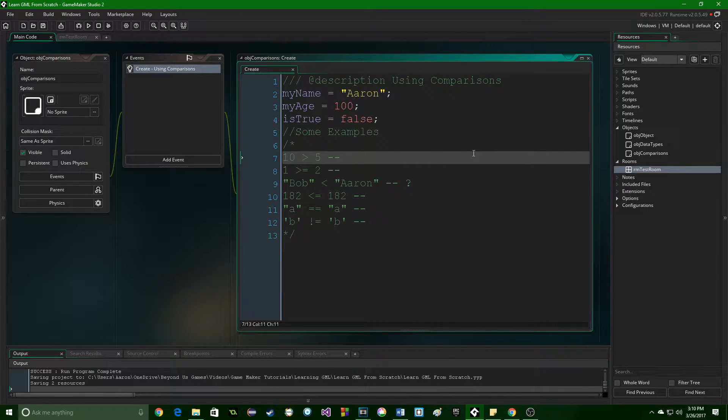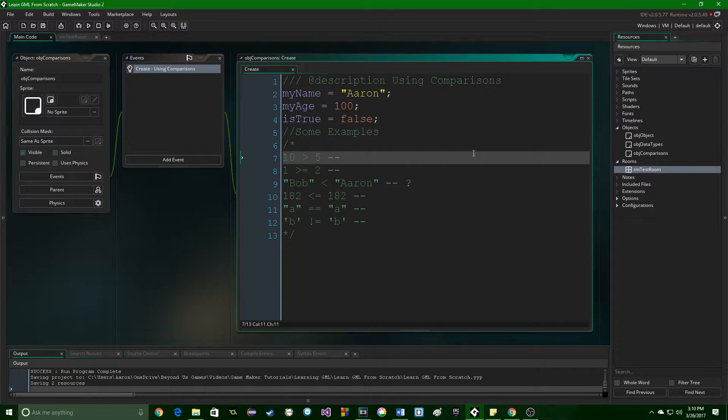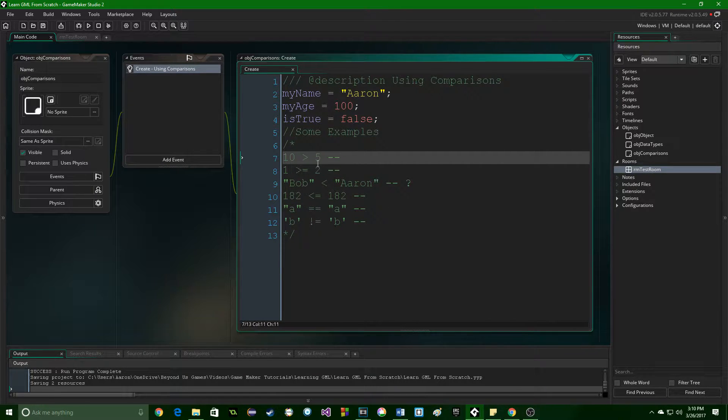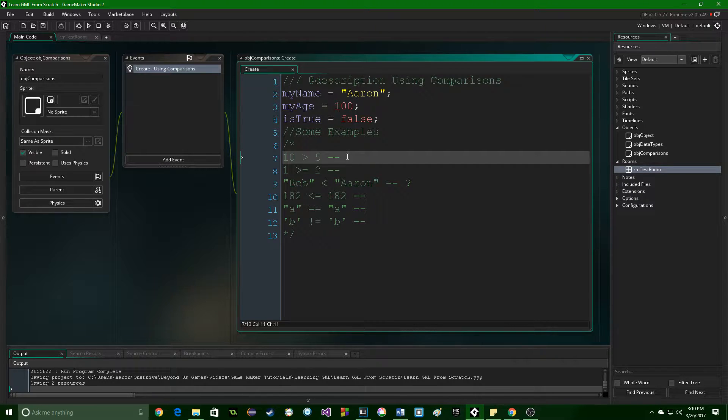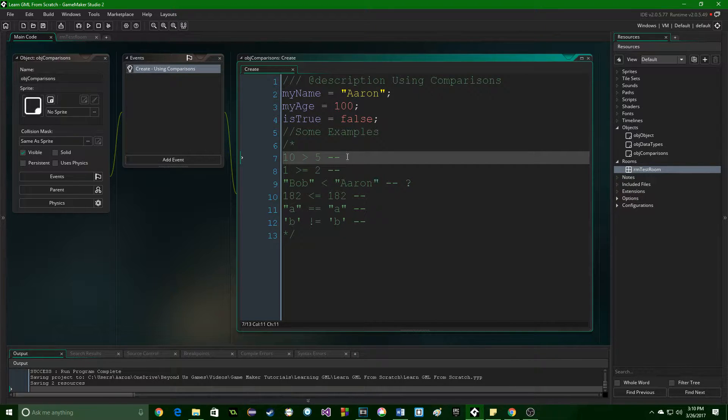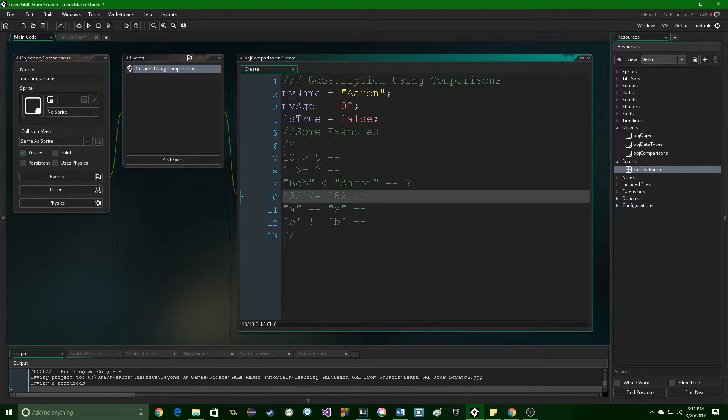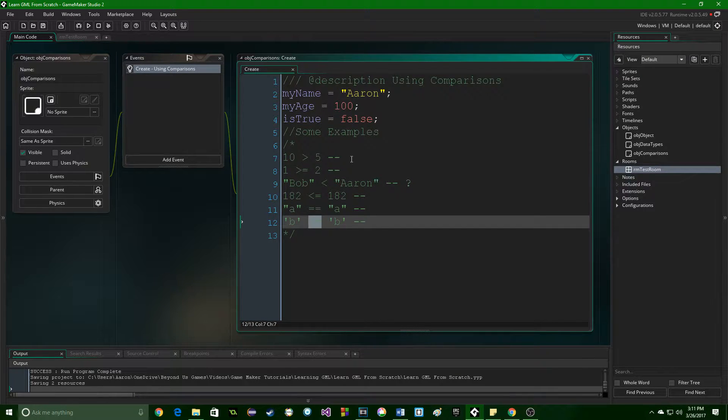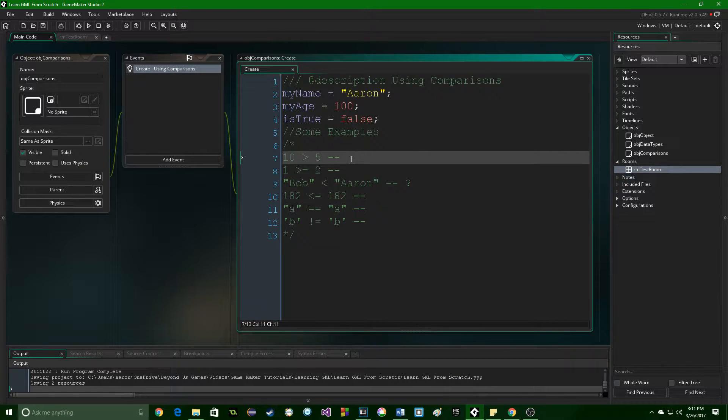Some of these symbols I imagine you will recognize from your math class. Here are the examples that I've got. You have this alligator symbol, which is a greater than symbol. You have a less than symbol. You have some equal signs. This last one is a little confusing, and we'll get to that in order.